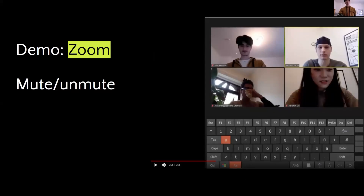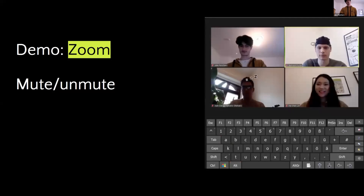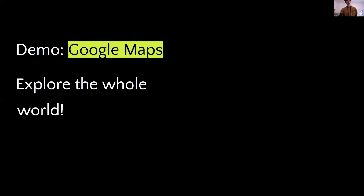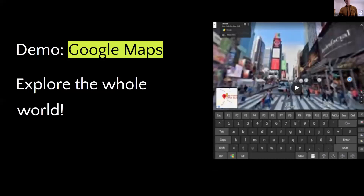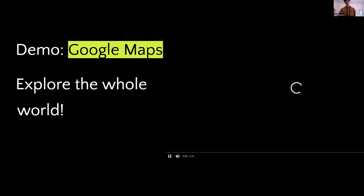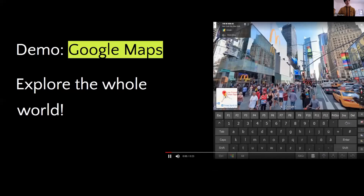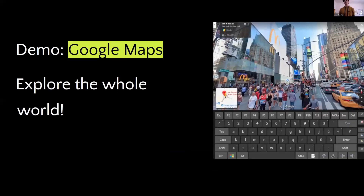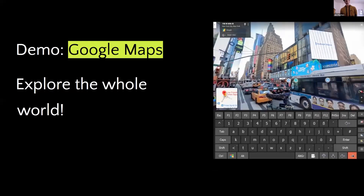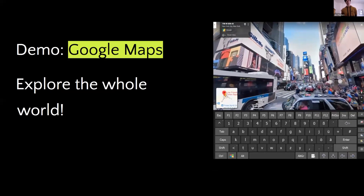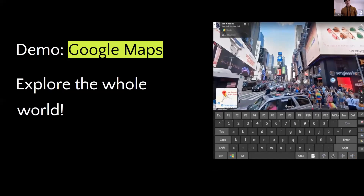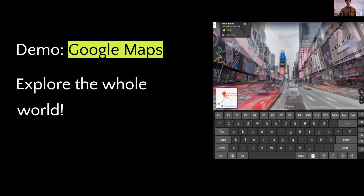Here we're demonstrating how our system can map any combination of keys on the keyboard to either of the two commands generated using the brain-computer interface. For example, here we've mapped it to LTA. Another very interesting application would be to allow somebody to explore the whole world using Google Maps Street View. All they would need is to bind these two BCI commands to the right arrow key and the up arrow key, essentially allowing them to navigate anywhere they want.